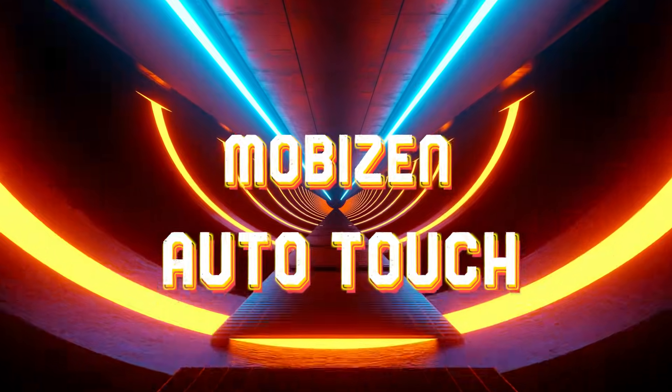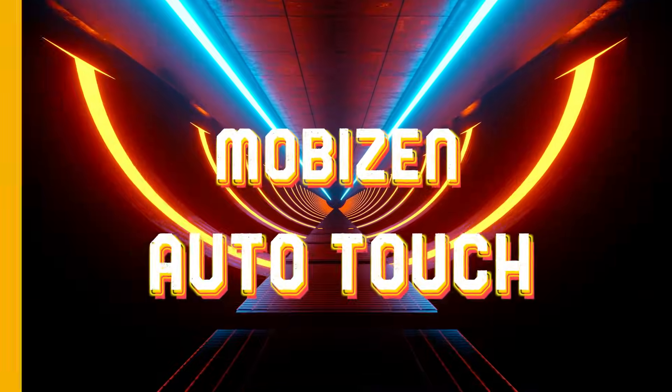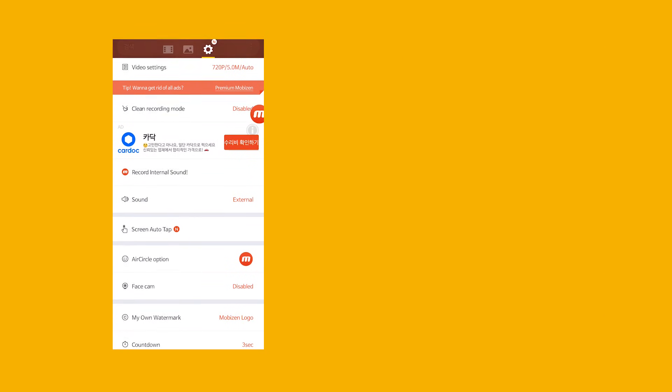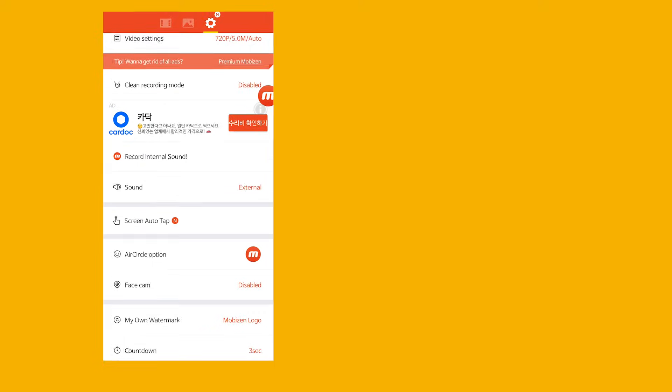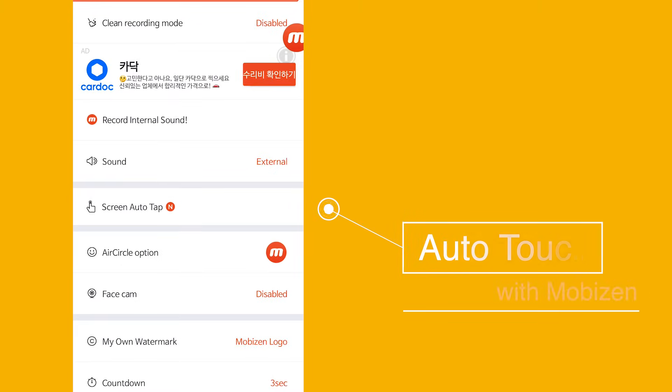Auto tap and auto swiping functions are now available. Check out the new option from Mobizen. Settings, Screen Auto Tap.